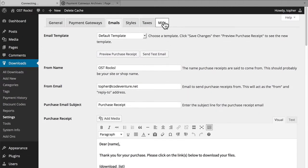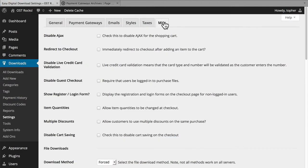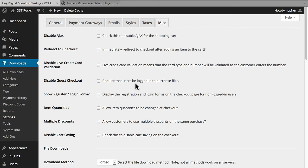Our last tab is miscellaneous, and it actually has quite a few things. You can disable Ajax on the shopping cart. You can redirect to checkout immediately after adding an item to the cart — this is useful if you have only one item in your store, as it removes a step. You can disable live credit card validation, and disable guest checkout so people must be logged in in order to purchase.